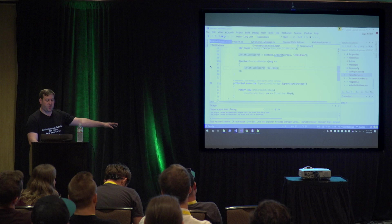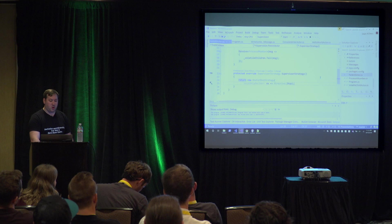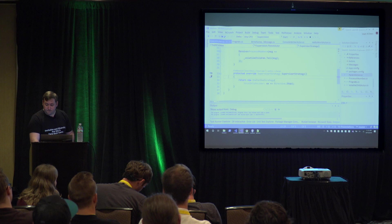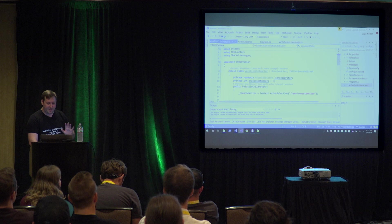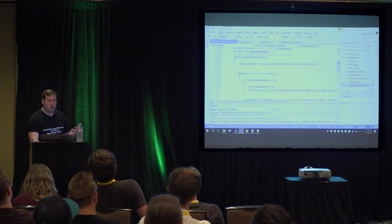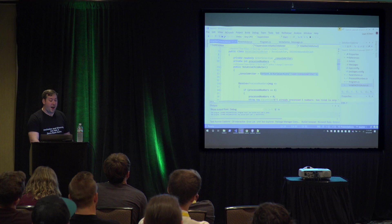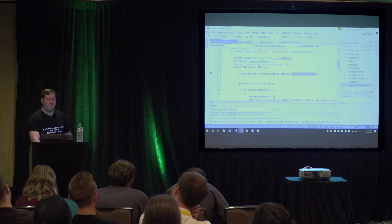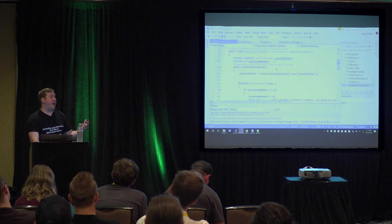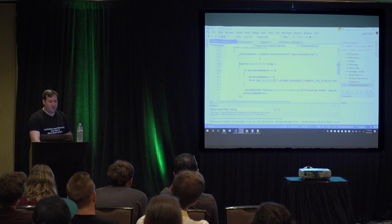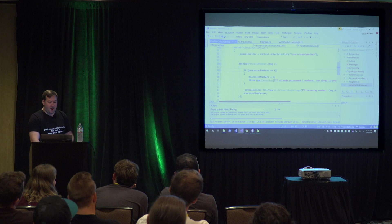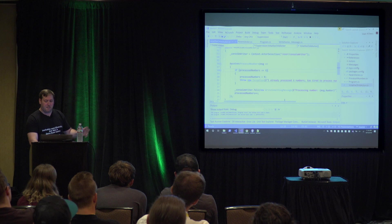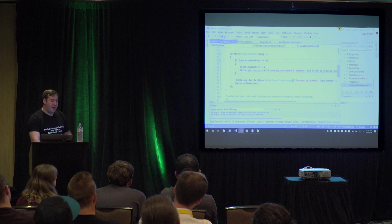The supervisor strategy is initially set to stop, so the child just dies. The volatile child actor uses an address to refer to the top-level console writer rather than creating its own child. Whenever the volatile child receives the message, it processes it up until it's processed six numbers, then throws an exception saying 'I already processed six numbers, I'm too tired.' Otherwise it processes the number, tells the console writer, and increments its count.